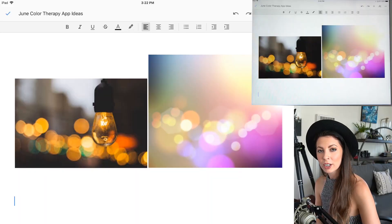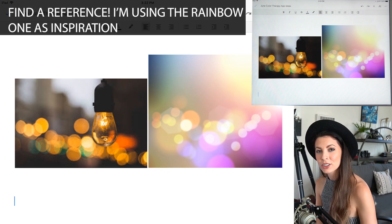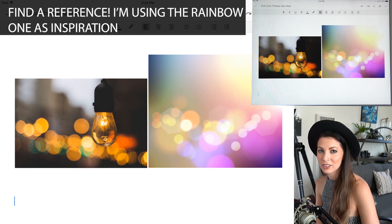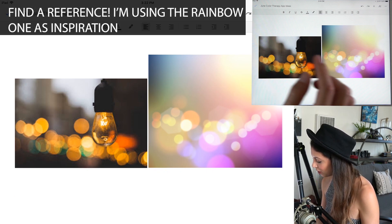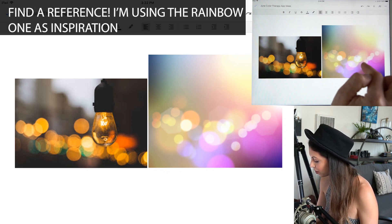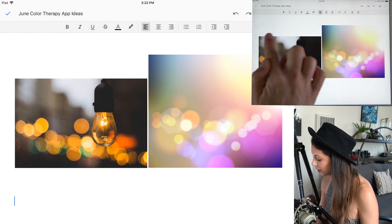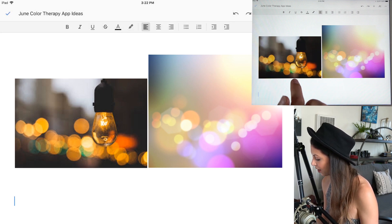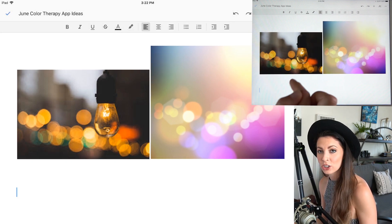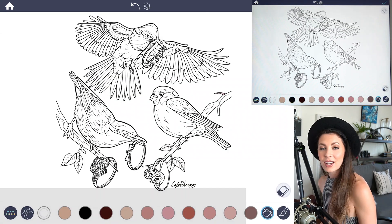I recommend finding a reference first to help you get started. I'm going to use one that has rainbow colors in it, but you can also do something like one at night where lights are shining through.